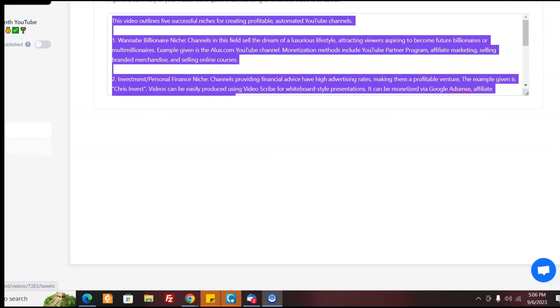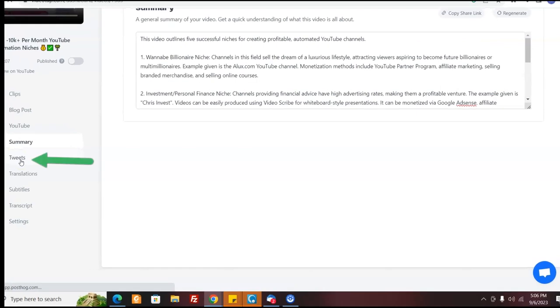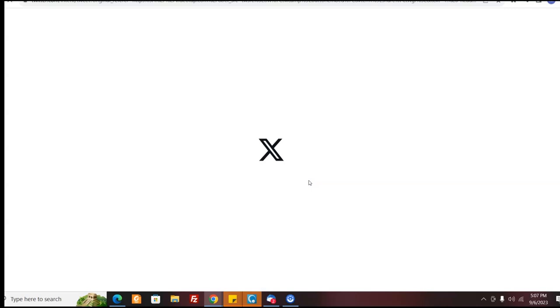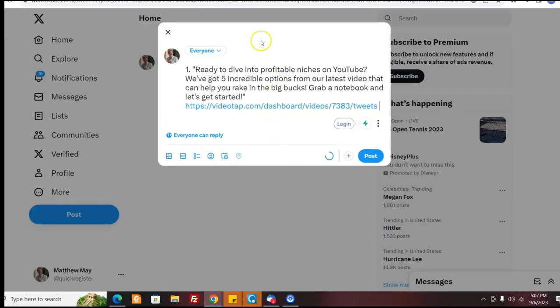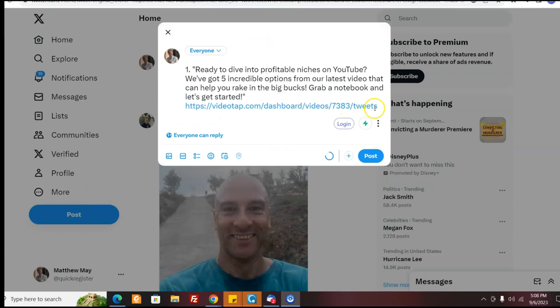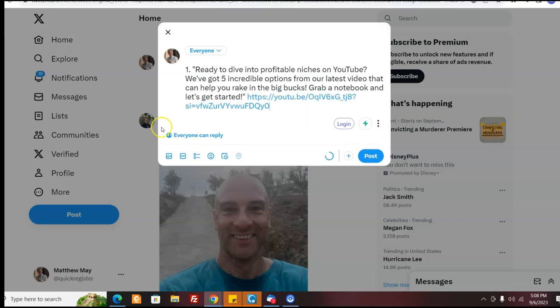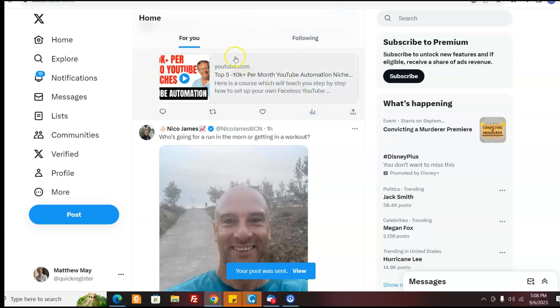This AI can help us be much more efficient. So we have a nice summary that it makes, as you can see here, as well as the tags. Here's another bonus that this software does. It creates tweets for you. So you go on your Twitter account or whatever niche you're doing, and it'll create these really neat tweets in a series, which is good. See, it's got these tweets in a series. So what I'm going to do is I'm going to click tweet. I'm logged into my Twitter account or it's X now, and I'm going to post this so you can see this link. This link is to the video tap video, which is okay, but I want to put directly to the YouTube video. And so here's step one, ready to dive into profitable niches on YouTube. We've got five incredible options from our latest video that help you rake in big bucks, grab a notebook and let's get started. That's really well-written. It was probably better than I would do.